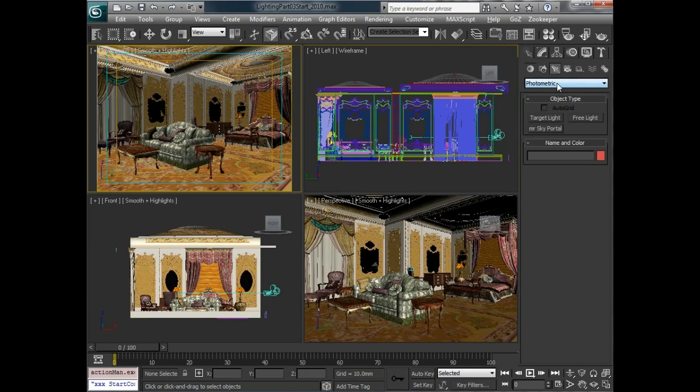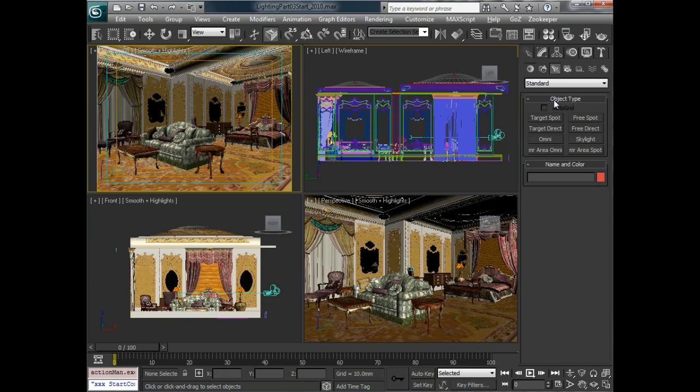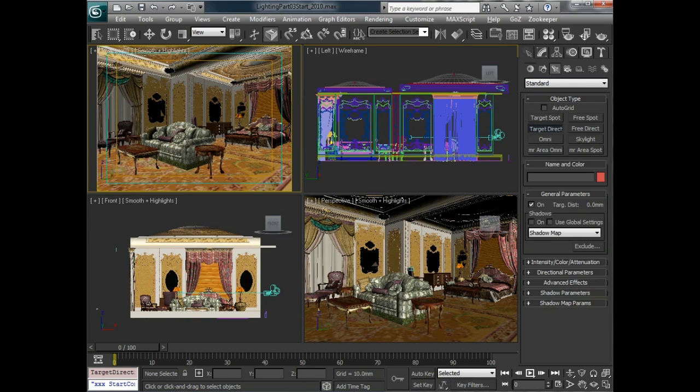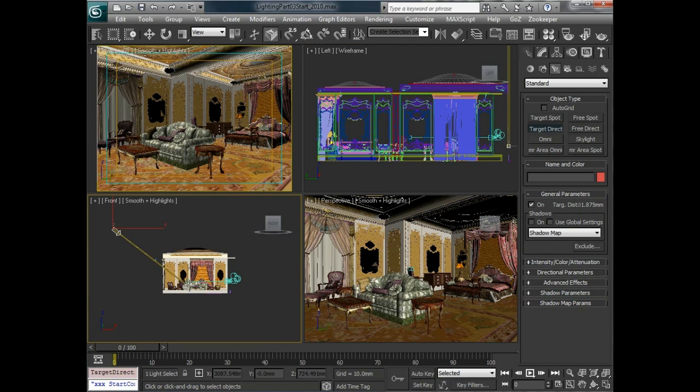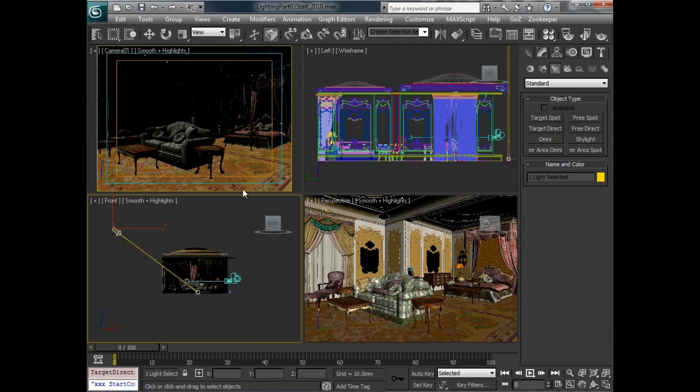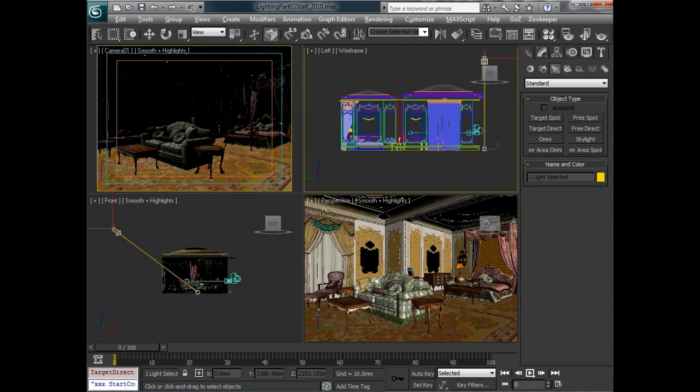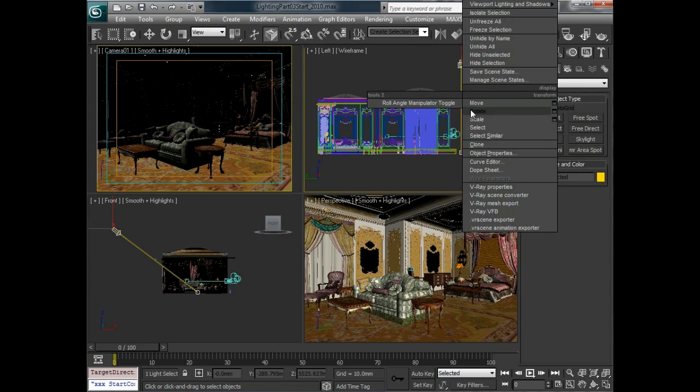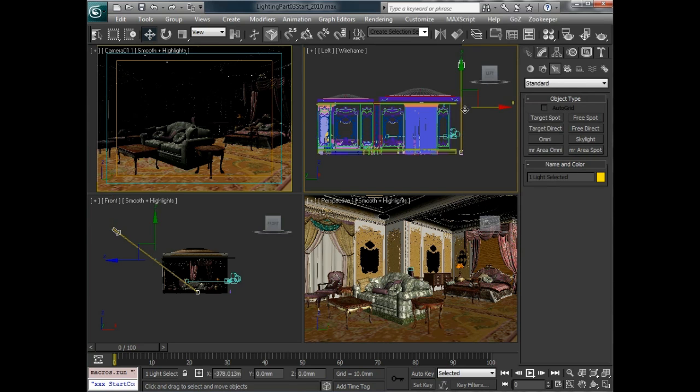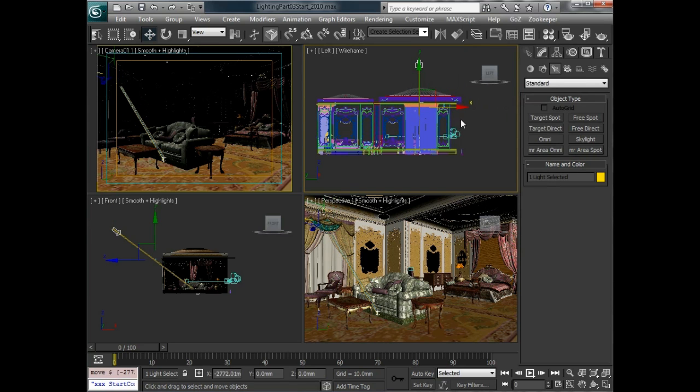So to start off, we're going to go to create, standard lights here, and choose a target direct light. We'll just go over in the front view and click and drag to drag this through that window there. And then we'll select that light and just kind of move it over so that it fits in the window. Something like this.